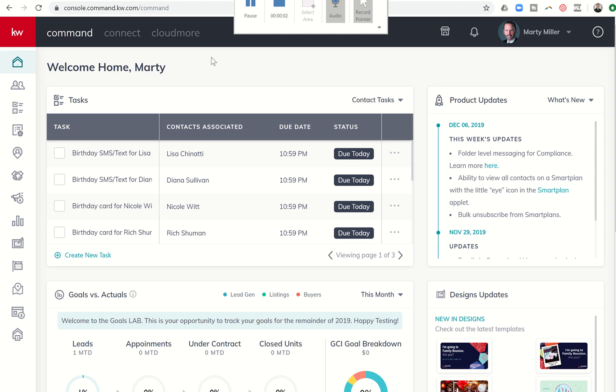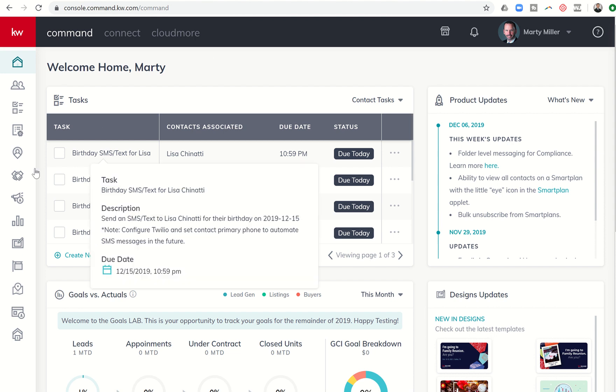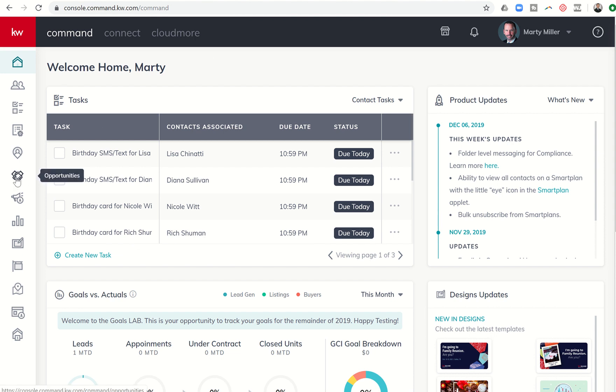Good evening, Kelly Williams, and welcome back to the KW Command 66-Day Challenge 3.0, Day 24. Marty Miller coming to you from Houston, Texas, continuing our series of videos on opportunities today. This evening, we are going to talk about offers.